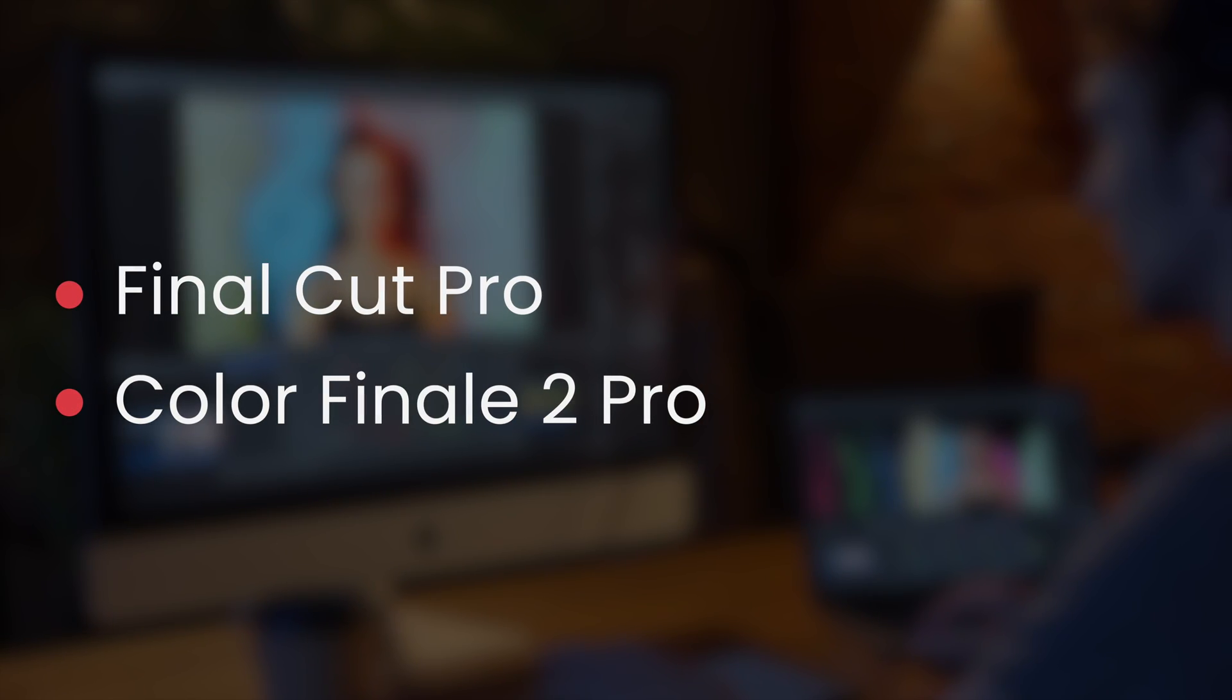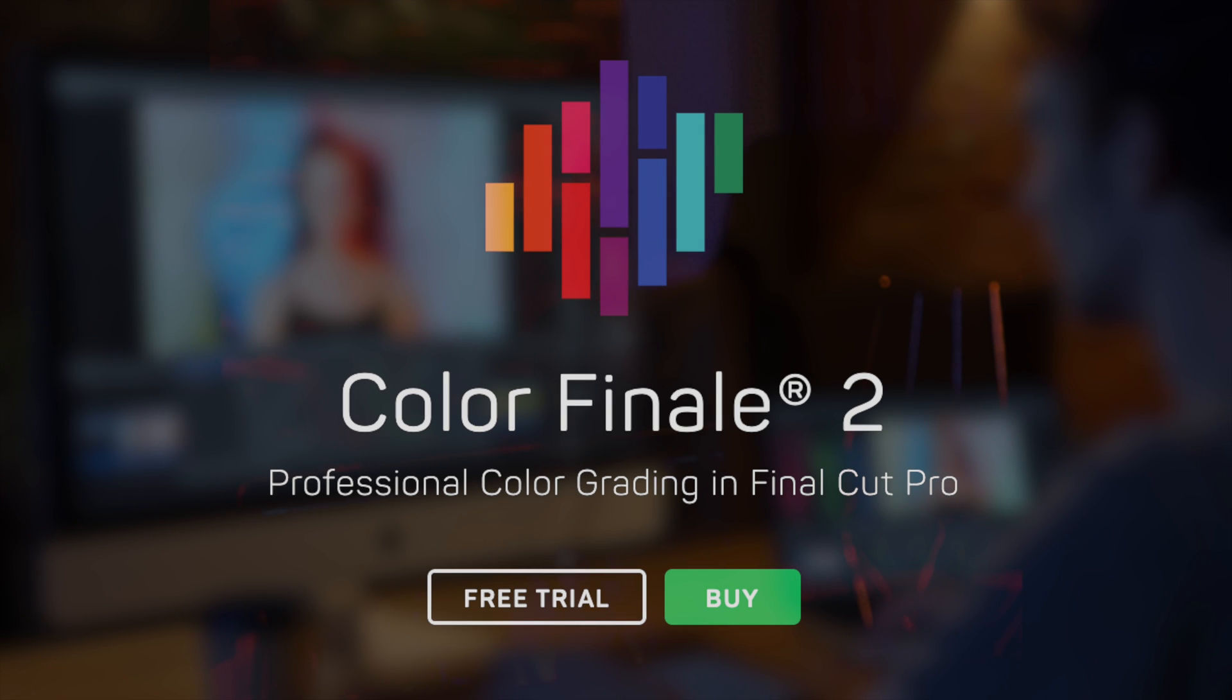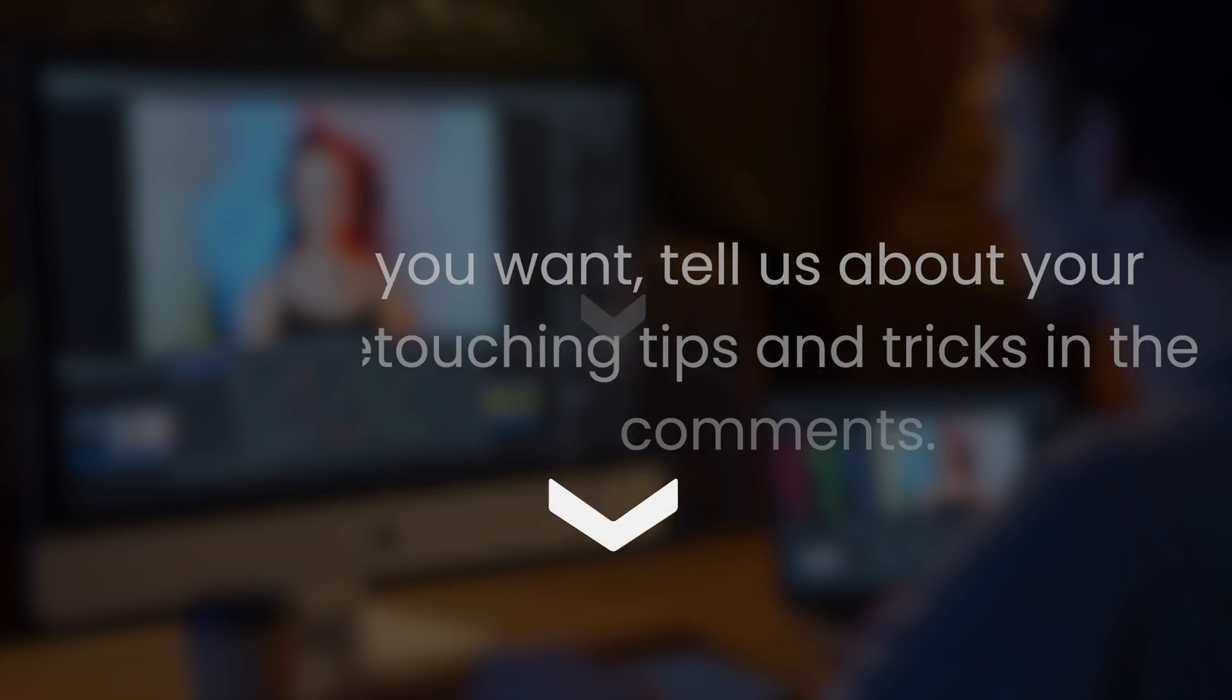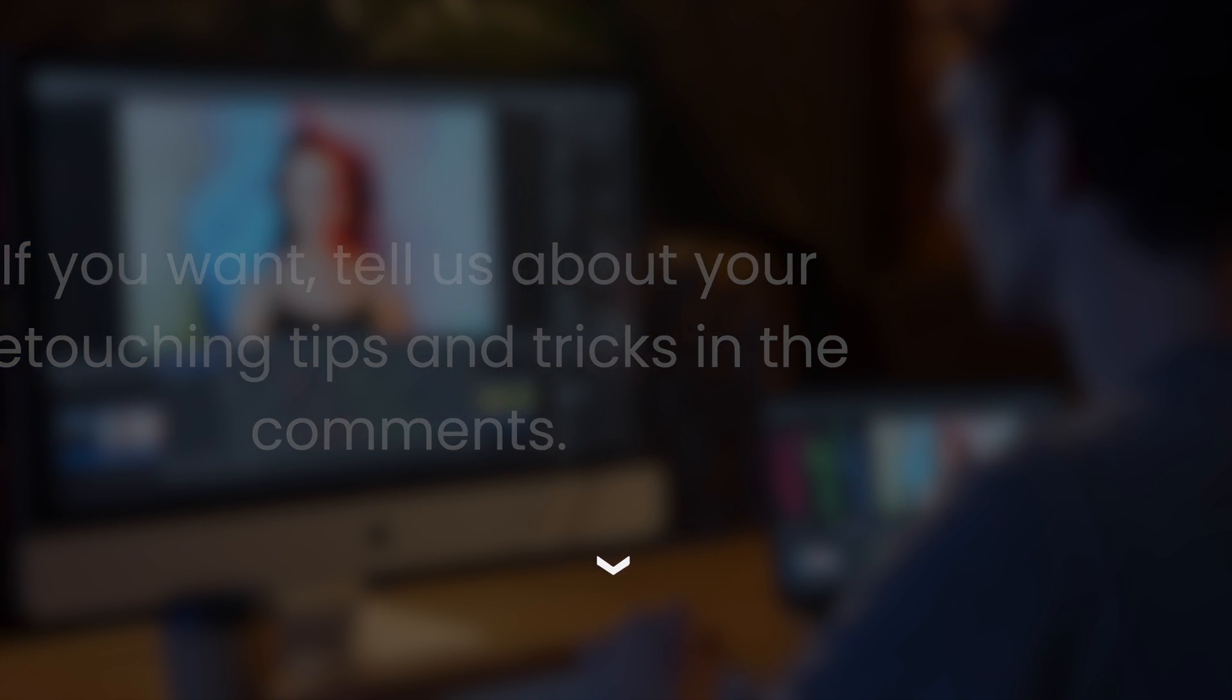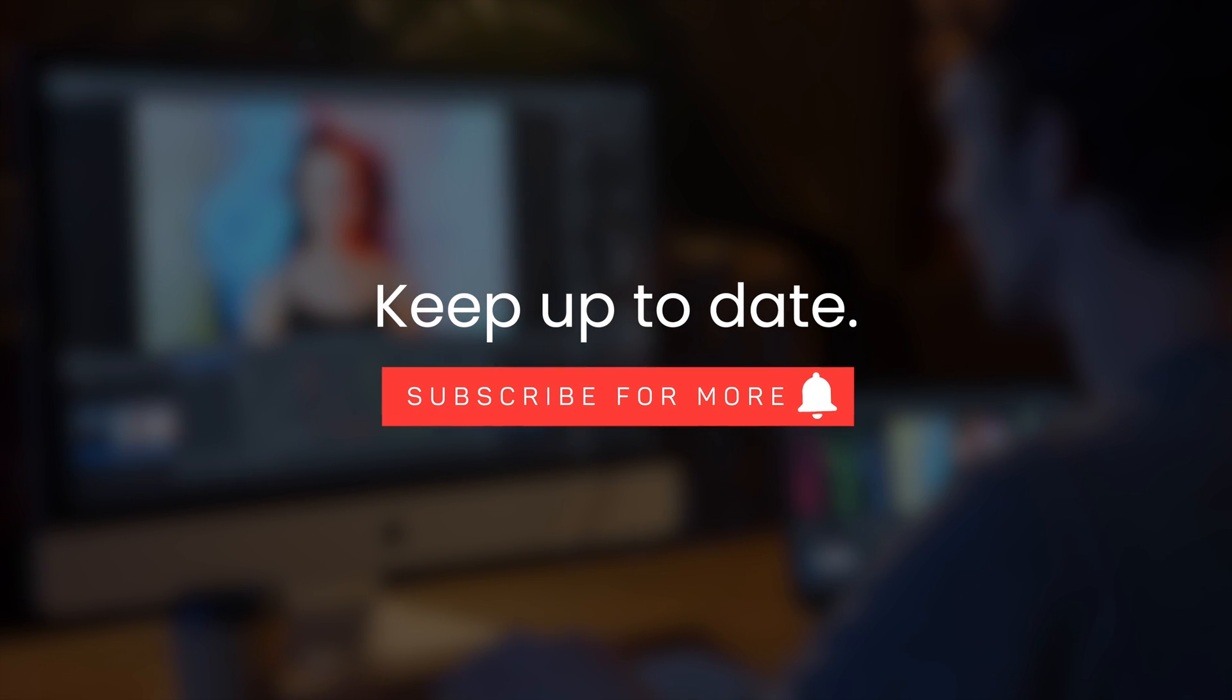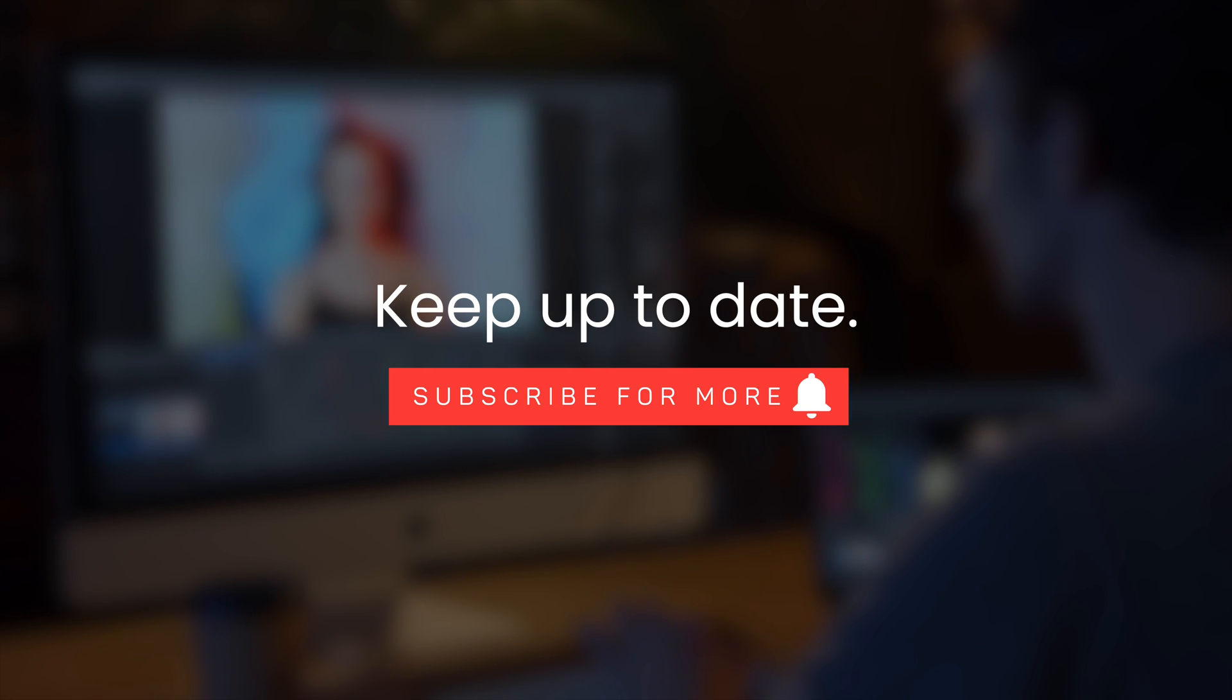We're using Final Cut Pro together with Color Finale 2 Pro. Try the free 7-day trial today, link in the description. If you want, tell us about your retouching tips and tricks in the comments. Consider subscribing to our channel and turn on notifications so you never miss a new video.